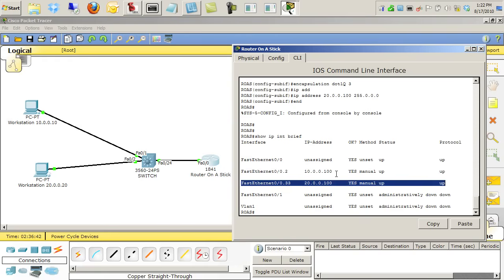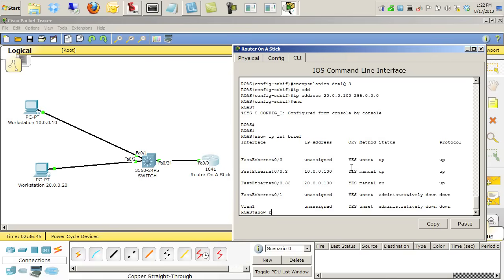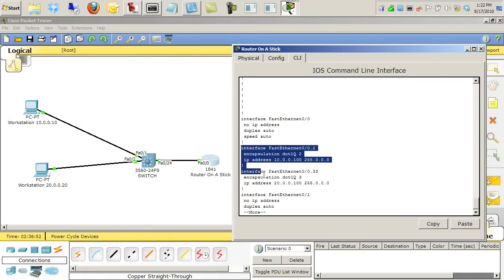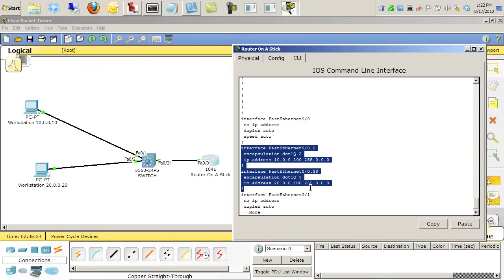So one other thing we should do is just do a show run. And I'll show you the interface configs so you can see them as well. Here are our two sub-interfaces configured, and again, it's the encapsulation statement that tells those sub-interfaces what VLAN to participate in.